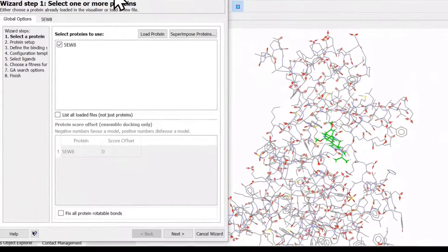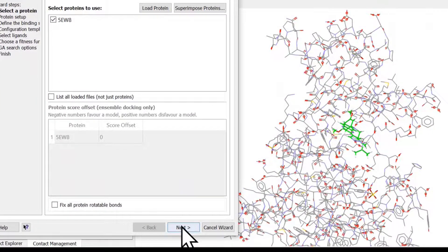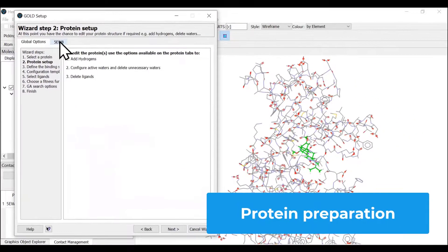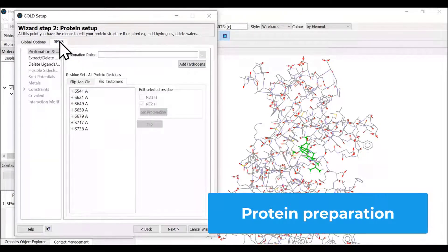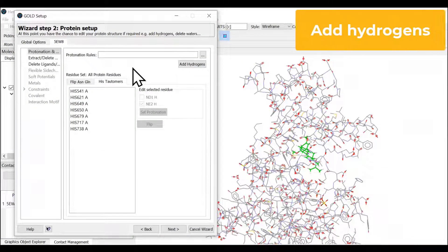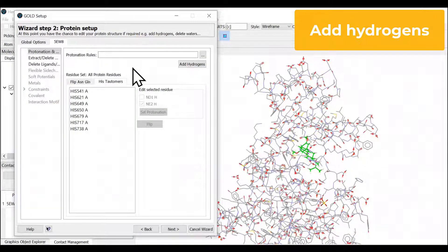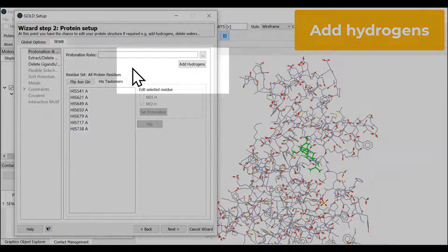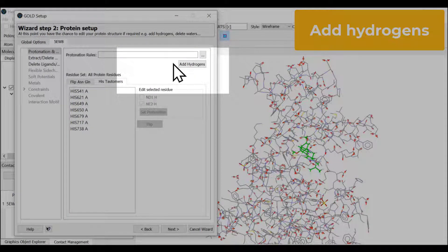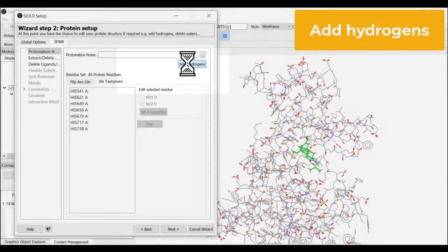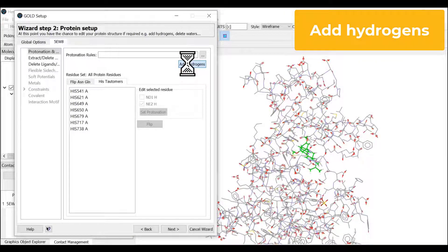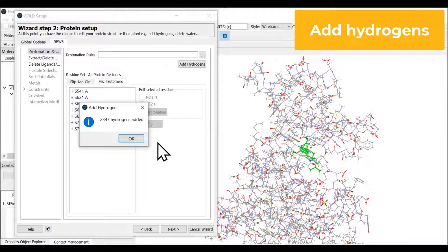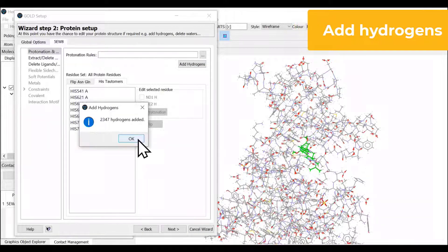The next step is to prepare the protein itself. There might be some missing hydrogens during the solvation of this crystal structure. We're going to add any missing hydrogens from the structure, and it has added 2347 hydrogens.